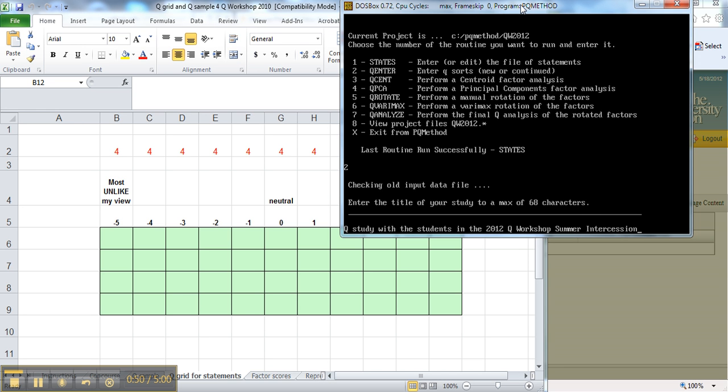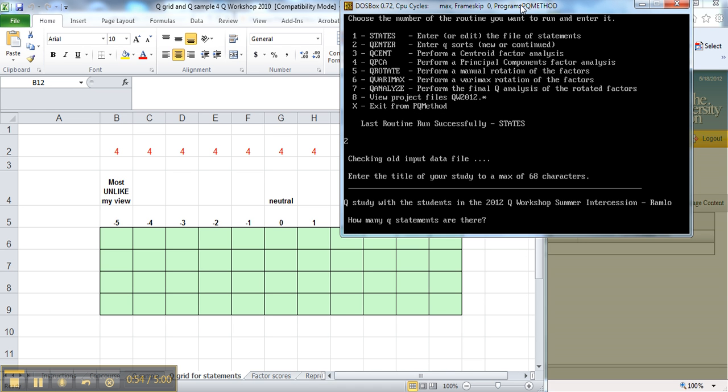And I might be able to put my name in there. Hit enter. How many Q statements are there? Well, we had 44 statements, so we'll put 44.